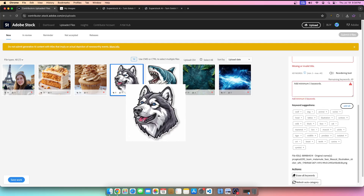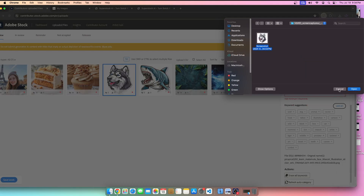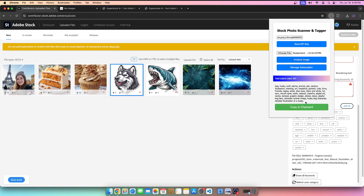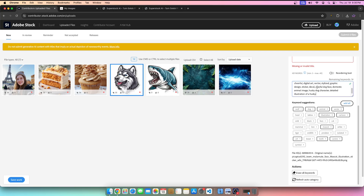Let's try this picture of a dog. We'll take a screenshot, hit choose file, select the file, hit analyze, and there we go. The dog keywords: dog, husky, wolf, canine, animal, pet, cartoon, illustration, drawing, art, headshot, portrait, cute, furry, friendly, happy, smile, blue eyes, black and white fur, ears, mouth open, teeth mascot, cheerful, digital art, vector, stylized graphic design, sticker, decal, playful dog face, domestic, animal image, husky dog character, detailed illustration of a husky.